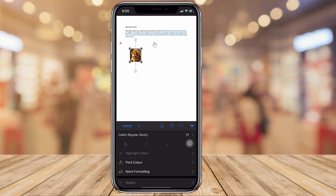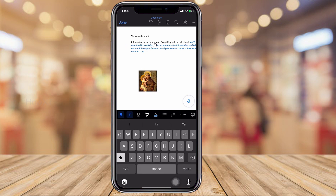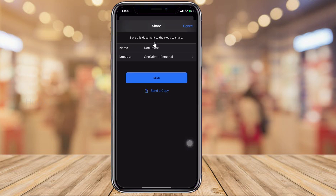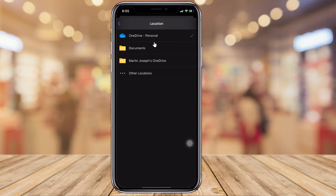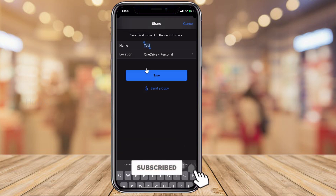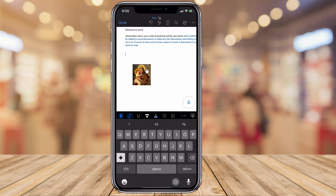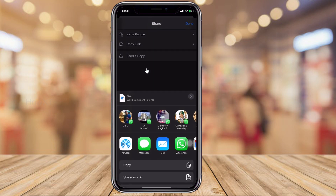You can create your own document and share it as a PDF or any other format. Just click the Share option, type a file name like 'test file,' and save. Since I am logged in with my Gmail account, the file will be stored in OneDrive or My Documents. You can also send a copy through WhatsApp, email, or any other social media platform.